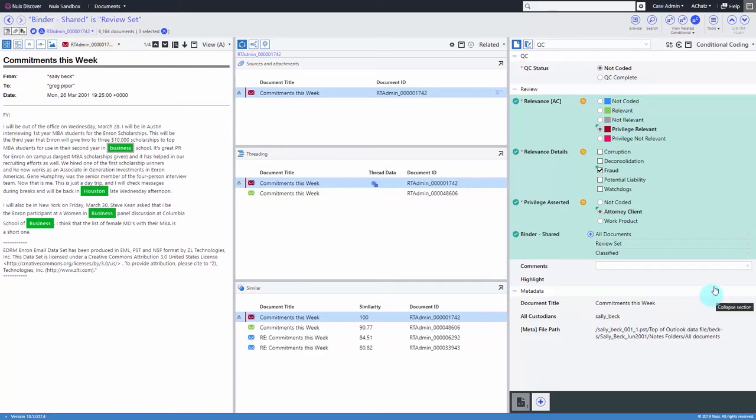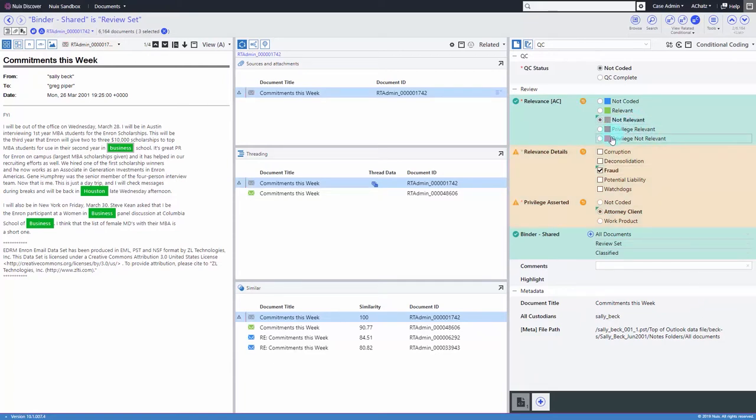If you code a value that is unexpected based on the other values that you've coded, the object appears in yellow and warning messages appear.